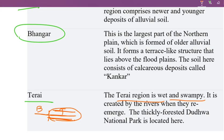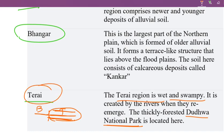We are located in the little forest of Dudhwa National Park, which is in India. We will discuss questions about the Dudhwa National Park.